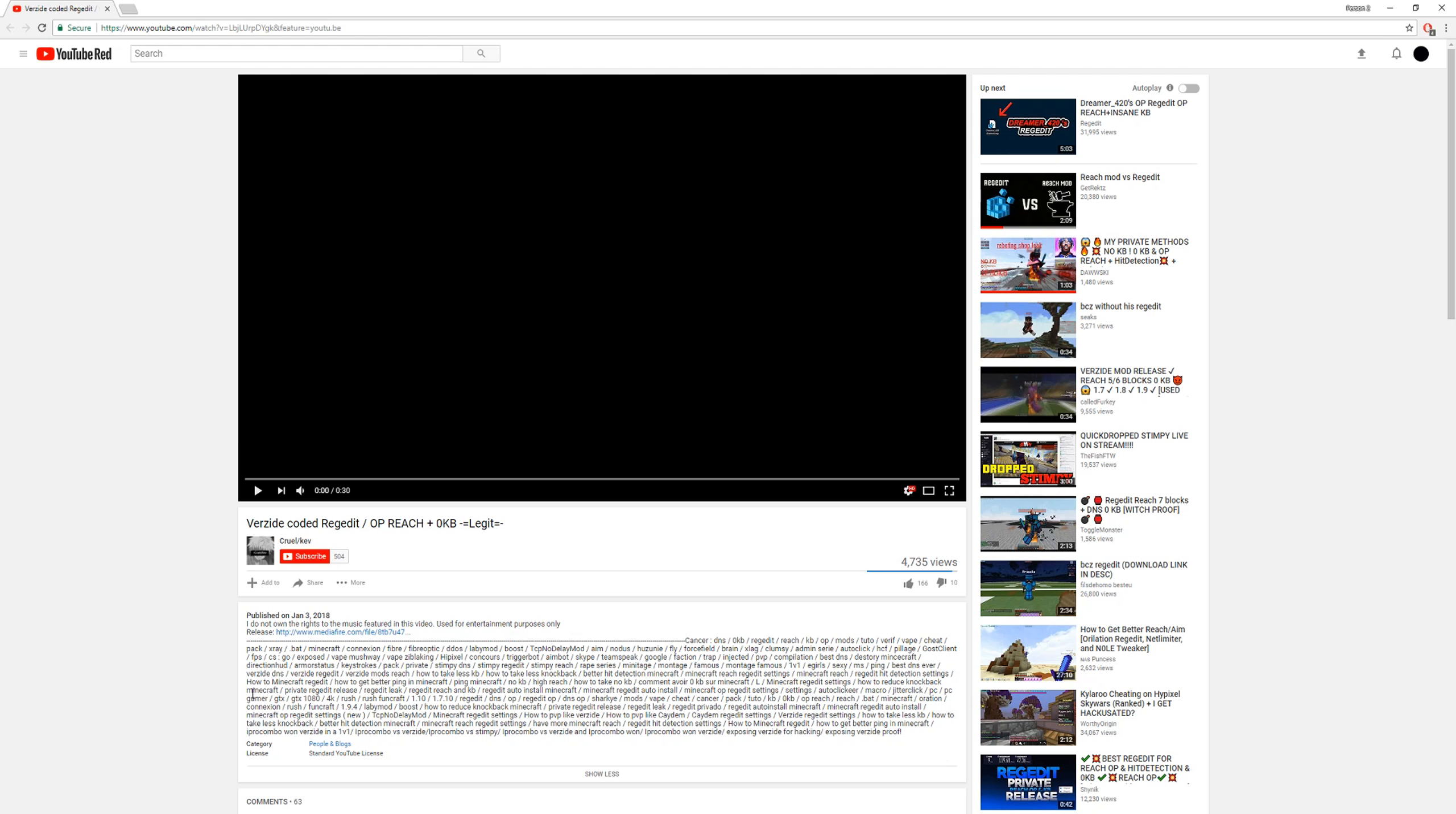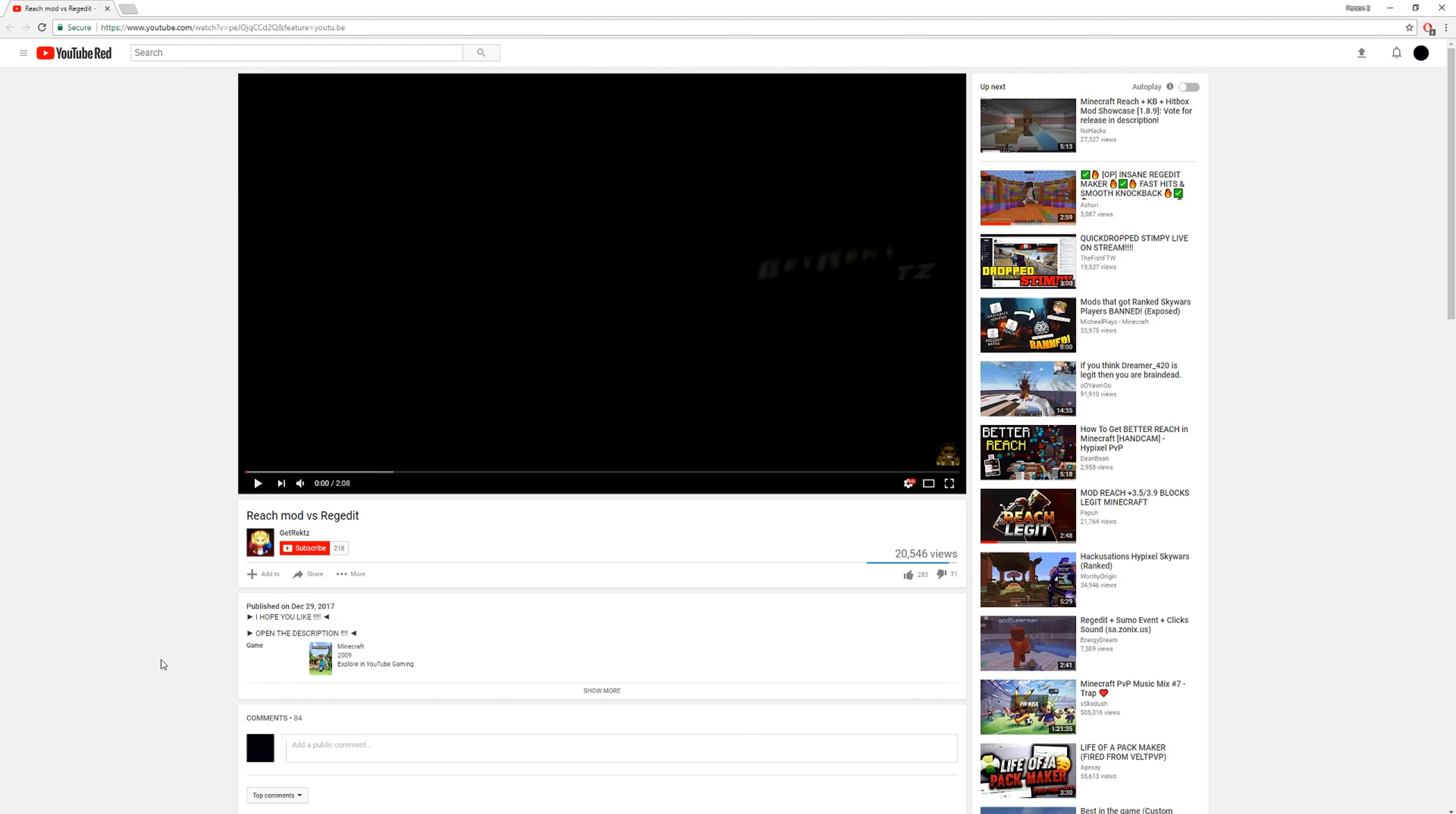They just want people to click on their link, then go to the link, or click on their video, then go to the link in the description, then buy their $10 program, which, you know, racks their computer.